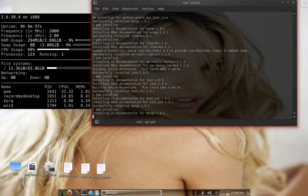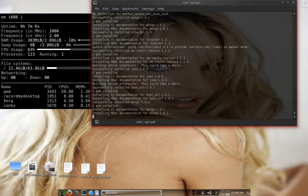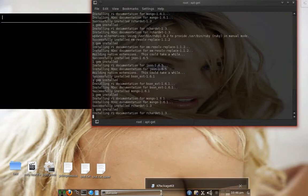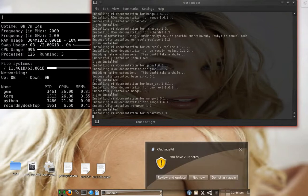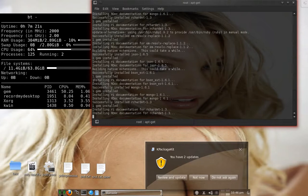Also included in Backtrack 5 R2: a new version of Metasploit Community Edition 4.2.0, a new version of SET — the Social Engineering Toolkit — coming in at version 3.0. BeEF's latest version is 0.4.32, which is a pretty good version to use.